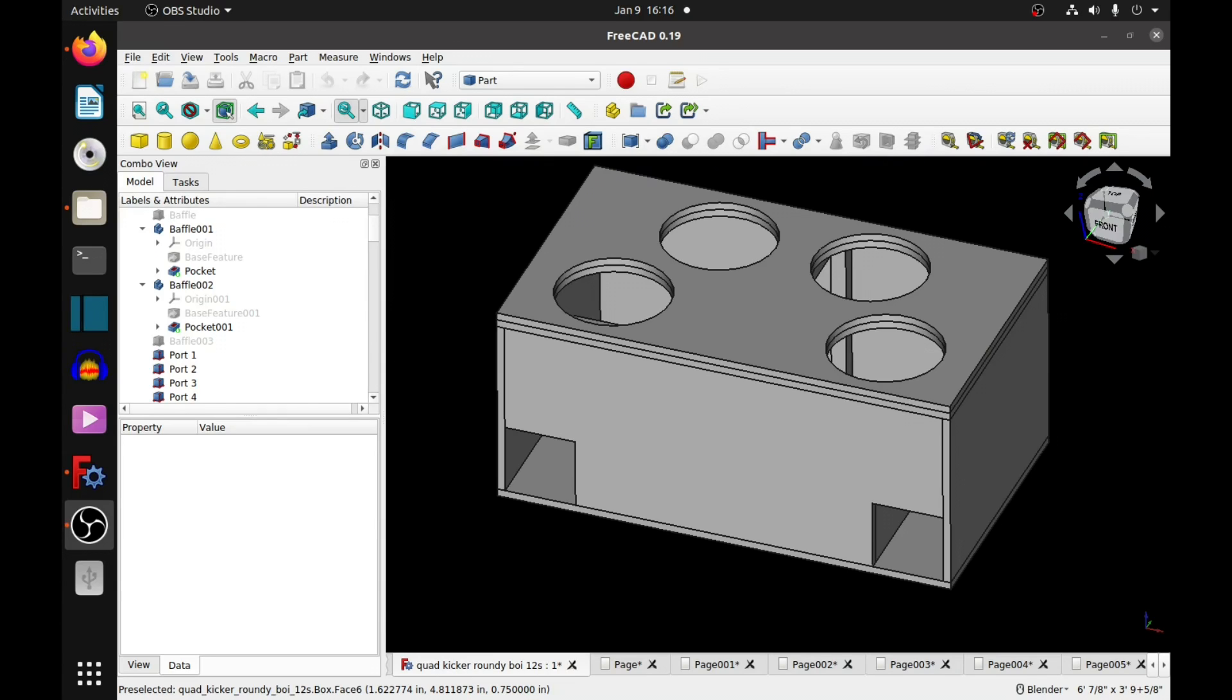Hello YouTube, we got another subwoofer box designed for you today. This one's for four 12-inch subwoofers. This box was originally designed to fit into a Cadillac Escalade, an older one, but if you find that it'll fit into whatever you have that's not a Cadillac Escalade, then go ahead and use it anyway.